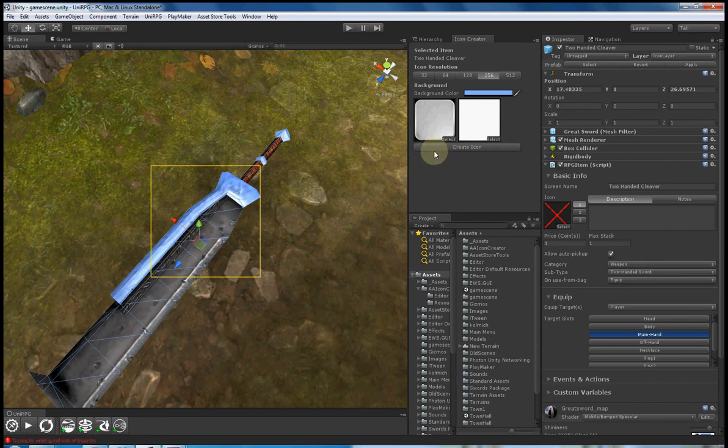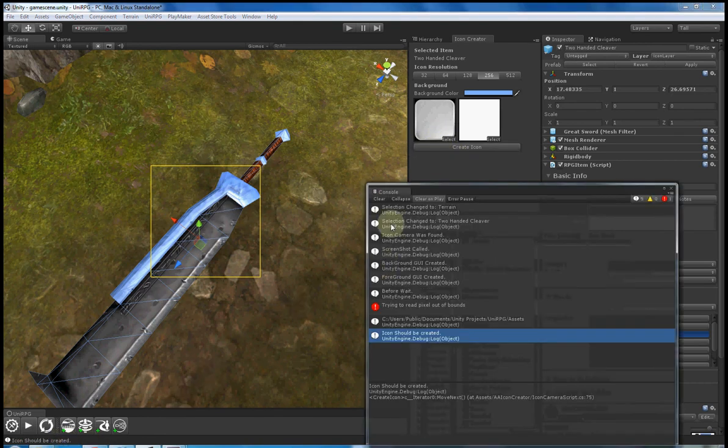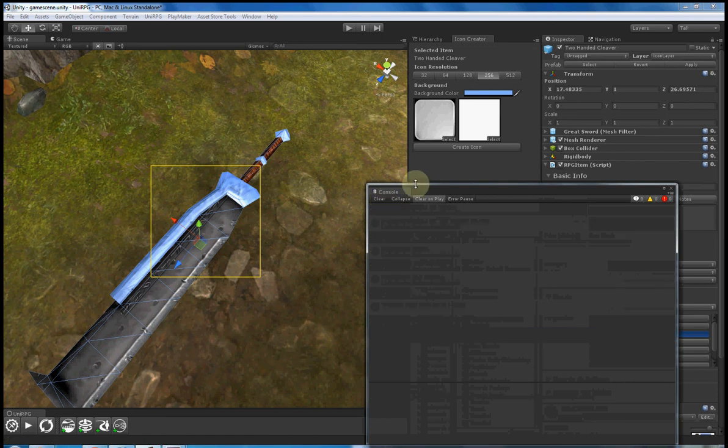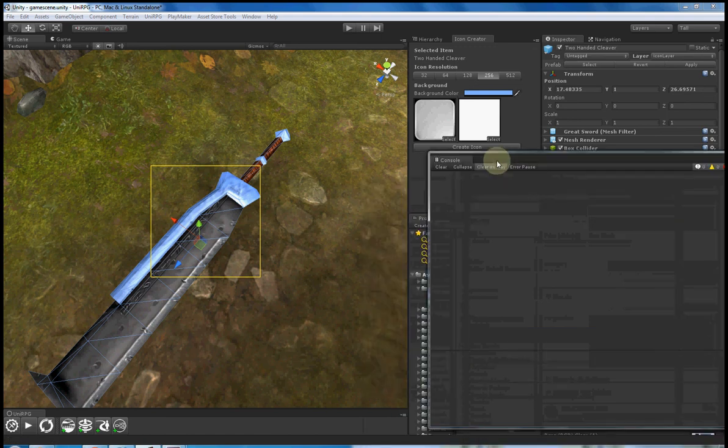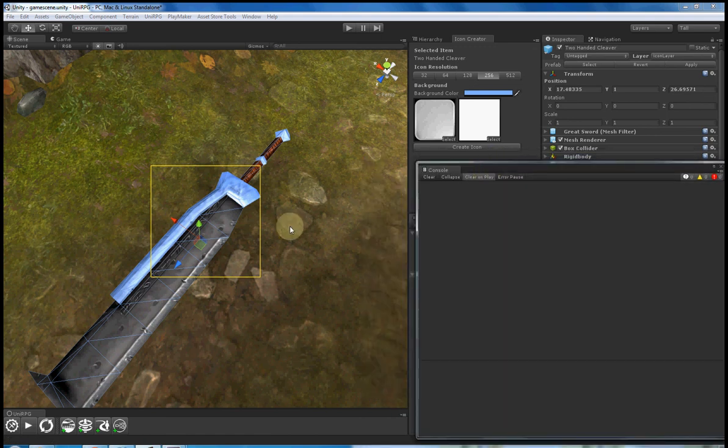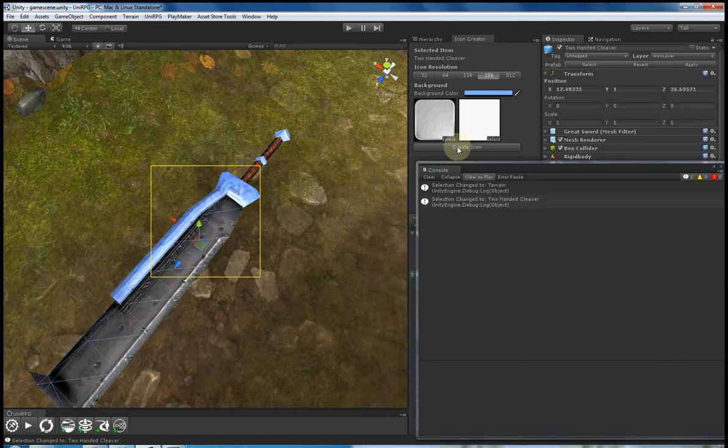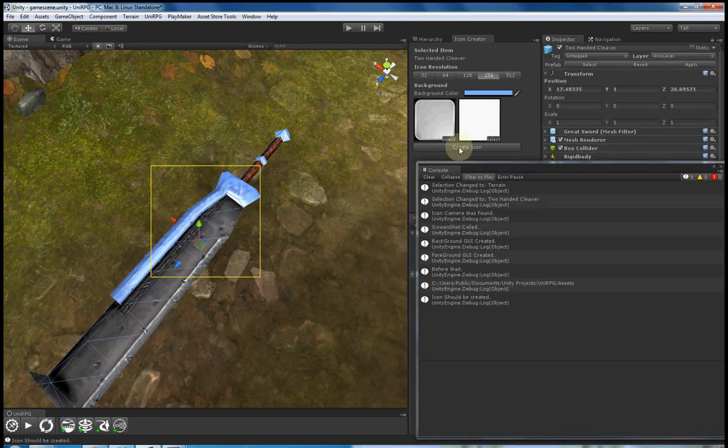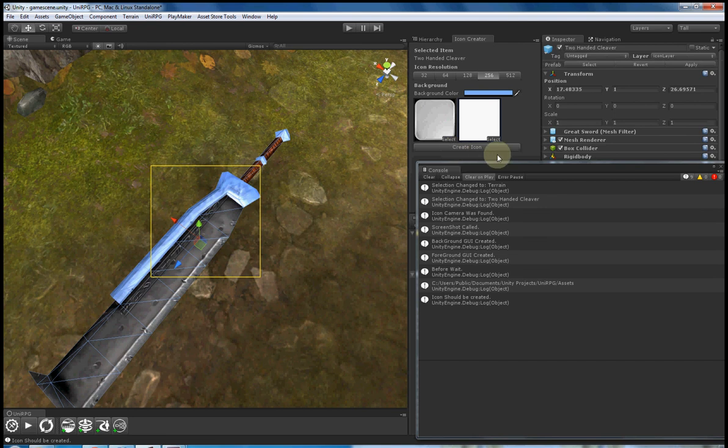I'm going to click on the create icon. As you can see, it's still in development phase and that didn't work. And that one did.